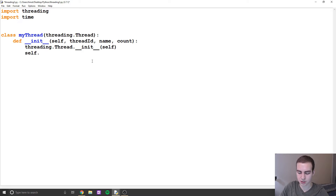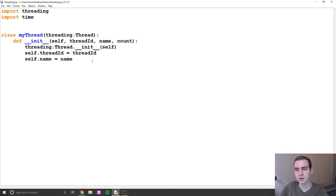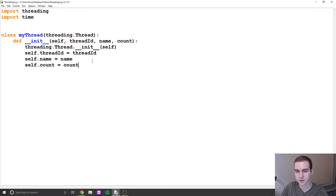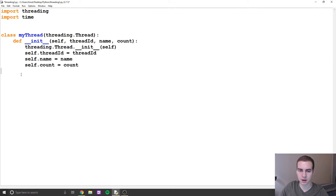Now we just define all of our attributes. So we say self.threadID equals threadID, self.name equals name, and self.count equals count. And that's actually all we need for our initialization method.